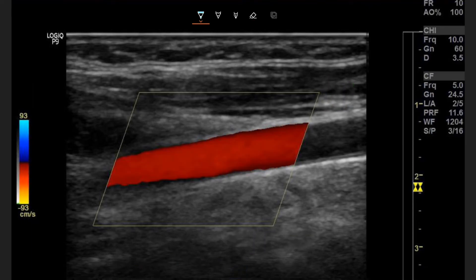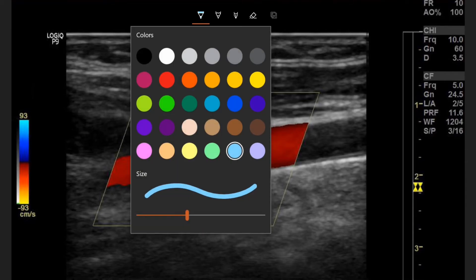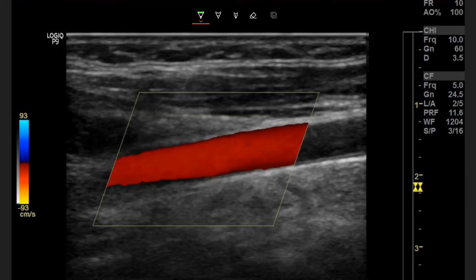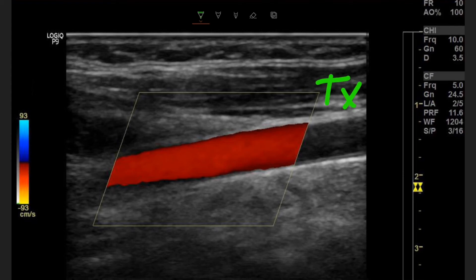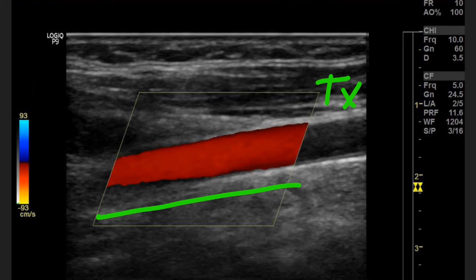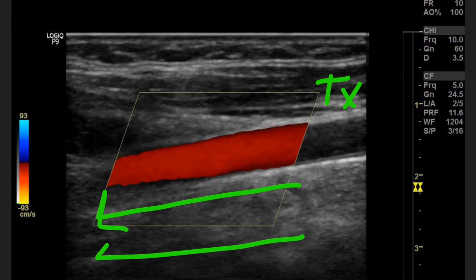Now our color map is flipped, so blue is on the top and red is on the bottom. Blue is going to be coming towards our transducer and red is going to be going away from our transducer. Our transducer location is still over here on the right. We're going away from the transducer now, so the directional flow in this vessel is going to be from right to left.